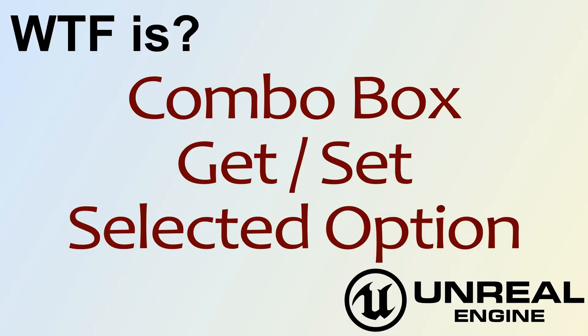Hello and welcome to the video for what is combo box, the get and set selected option node?